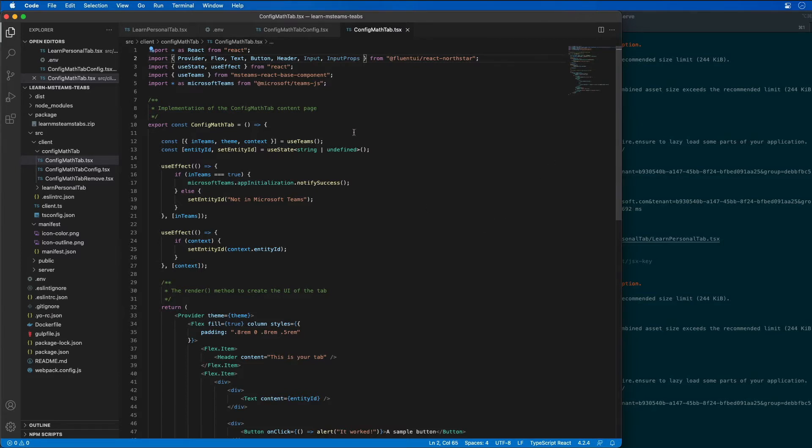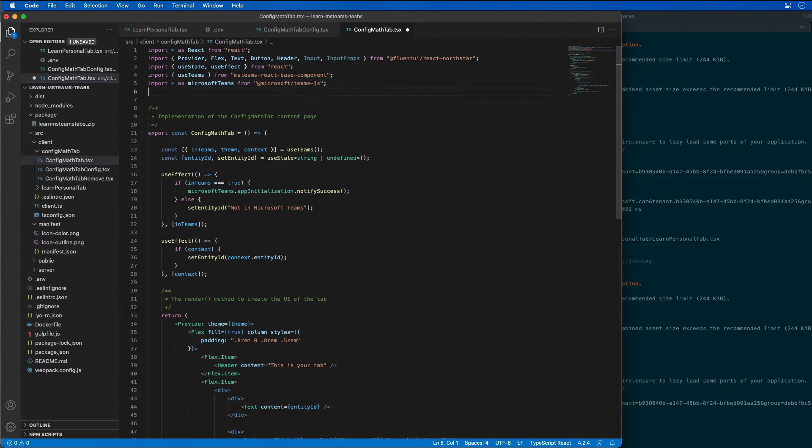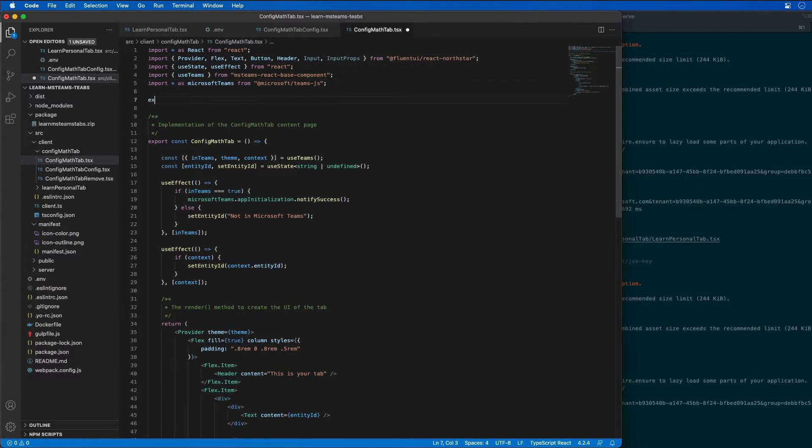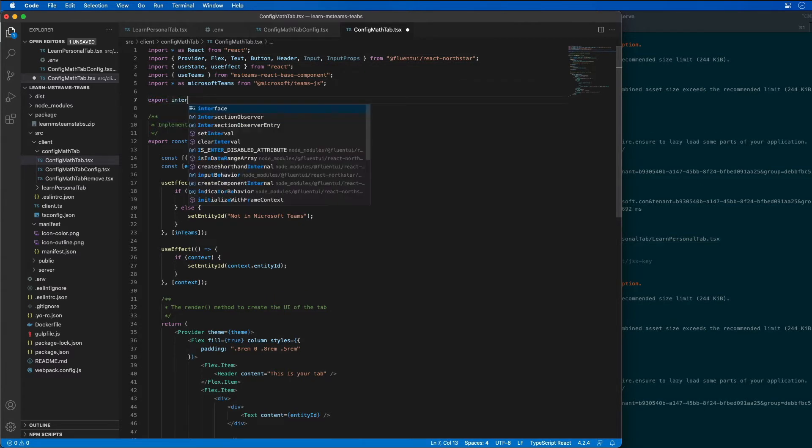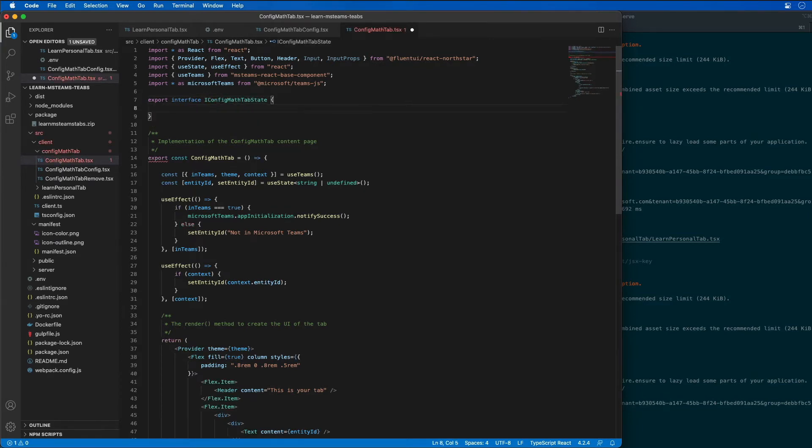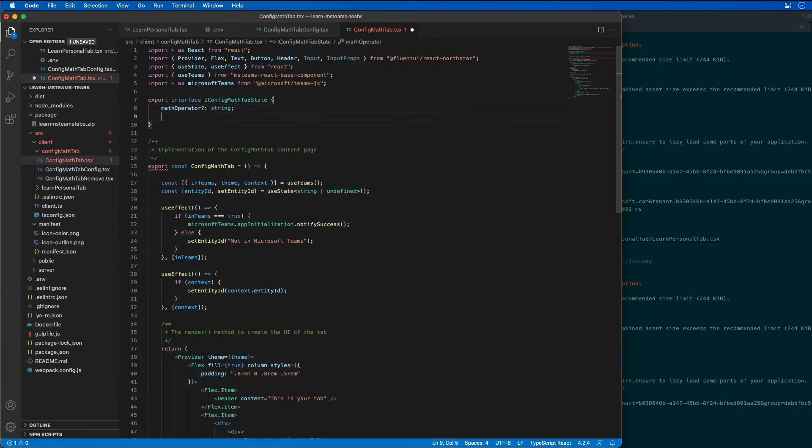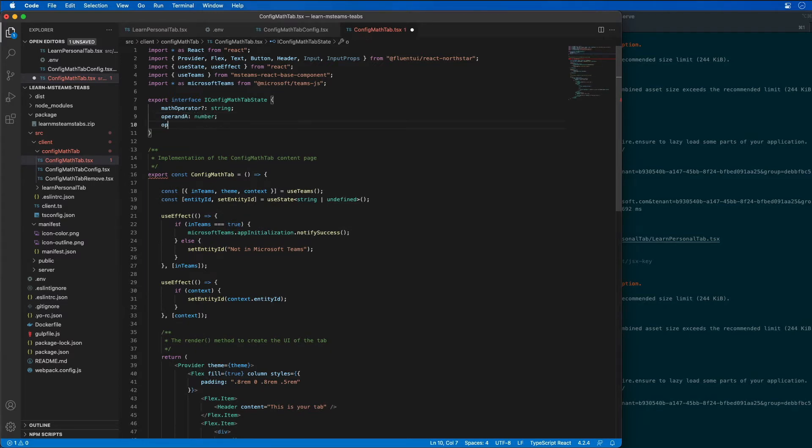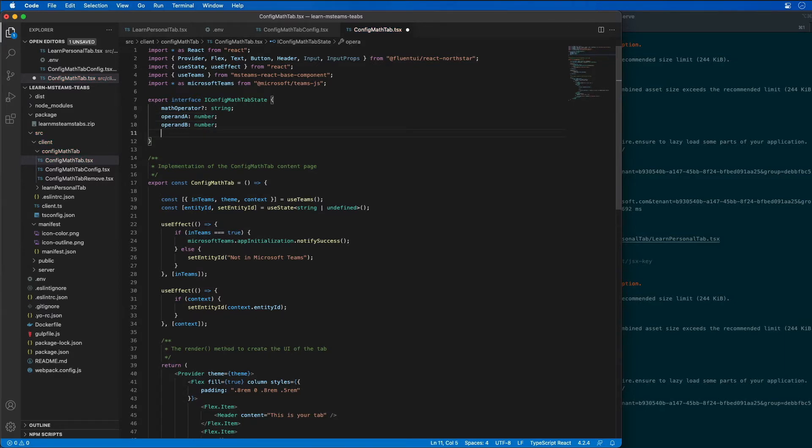I'm also going to create a new interface. My interface is going to be export interface iConfig math tab state. This is going to have a math operator which is a string, an operand a which is a number, operand b which is also a number, and the result which is a string.